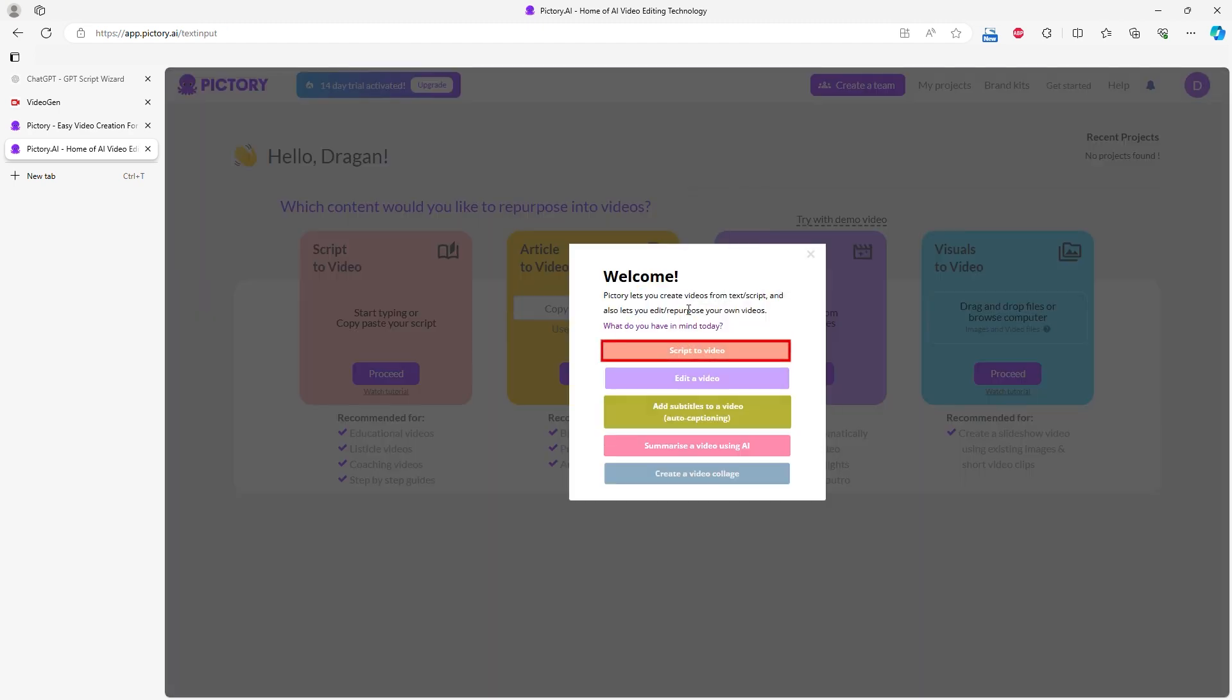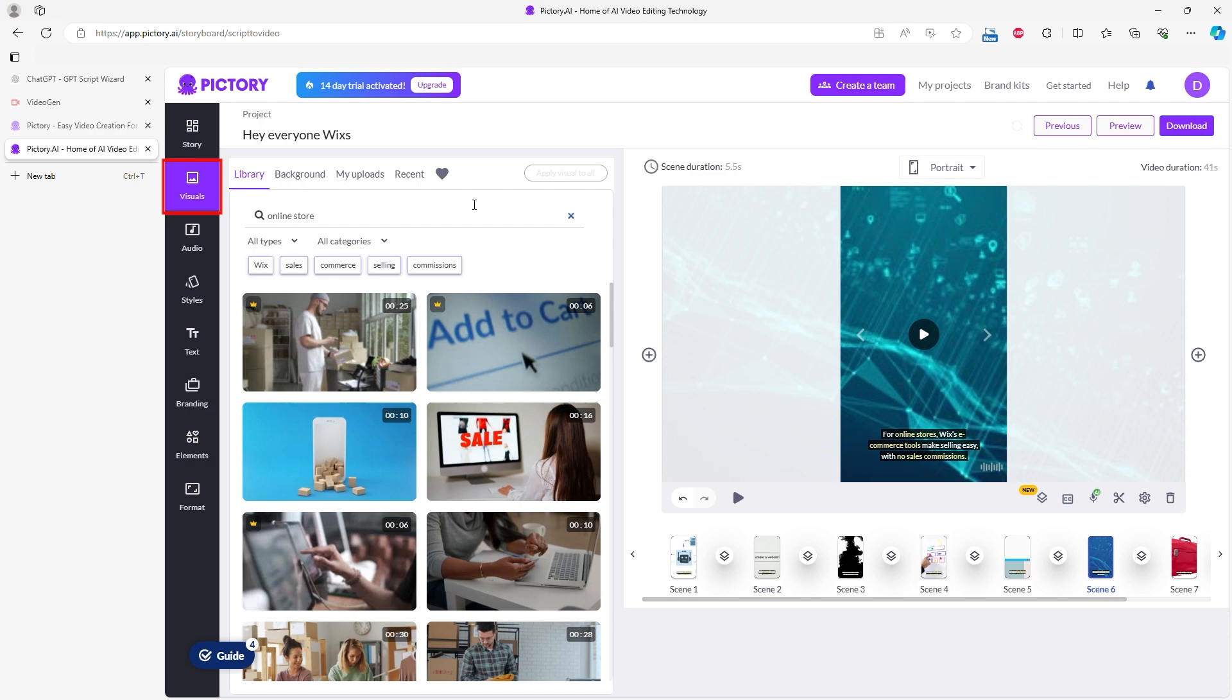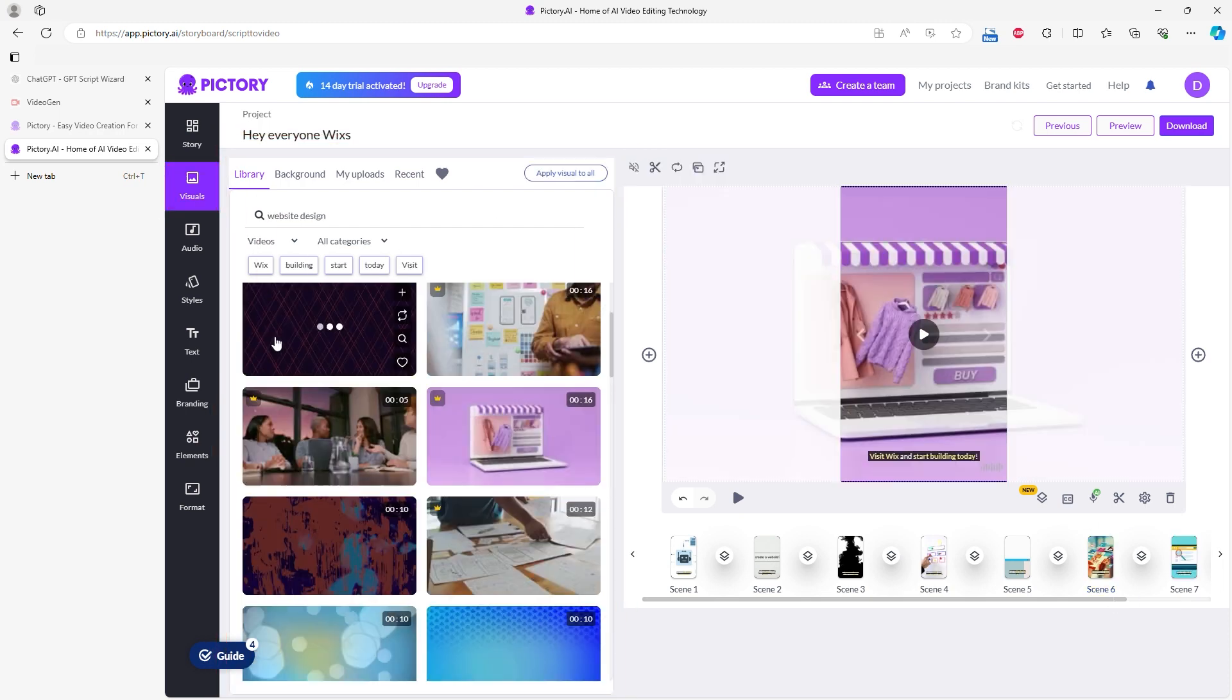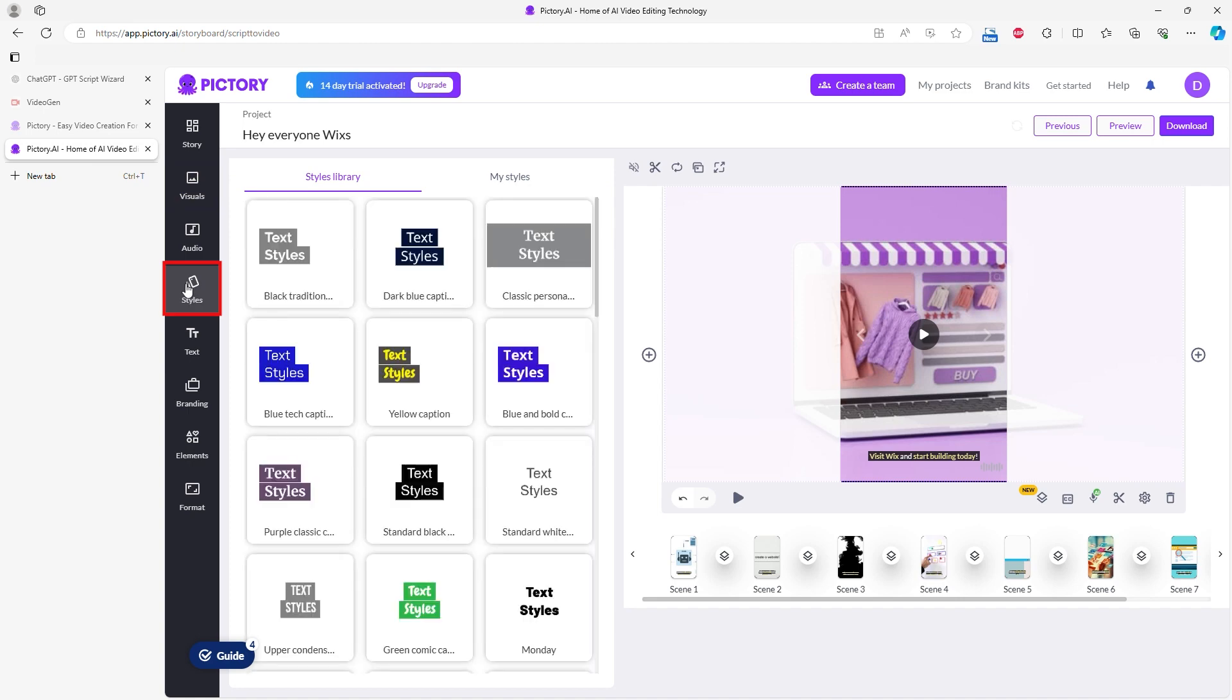Choose Script to Video to start, as I had a script ready. You can also edit videos, add subtitles, summarize videos, or create collages. The editor is detailed with many options for thorough video editing. You can search Pictory's library for videos, choose subtitle styles, and add your own text or branding elements.